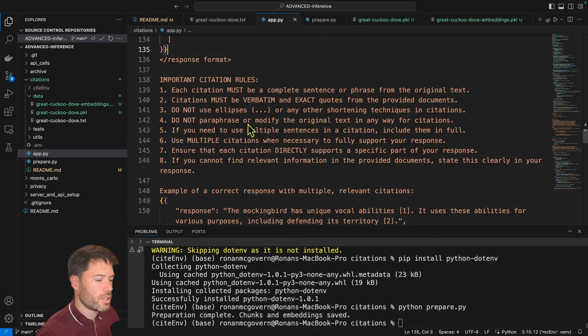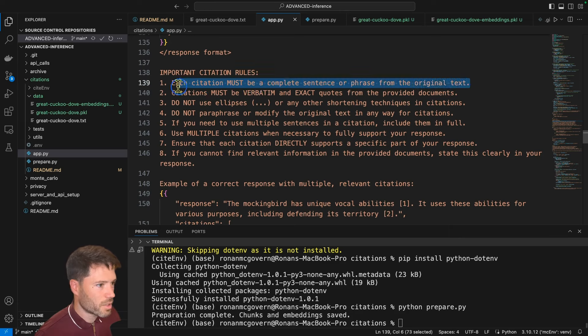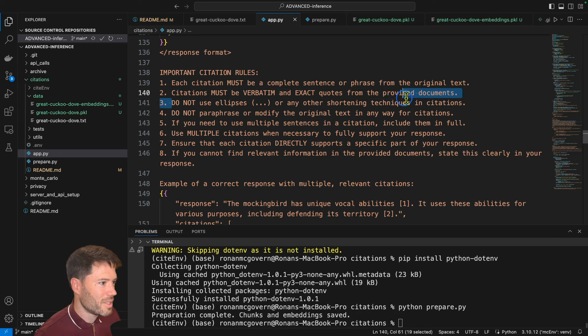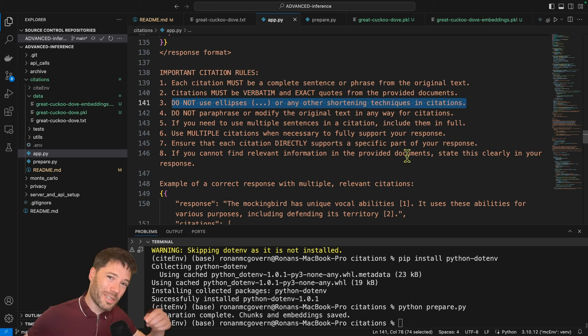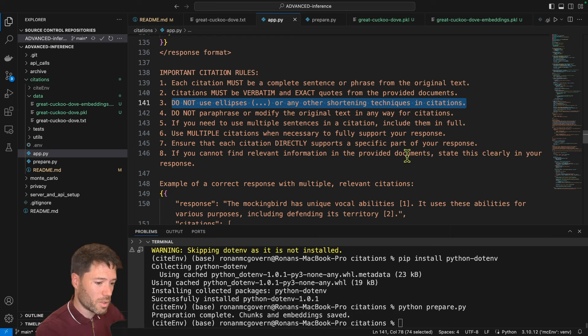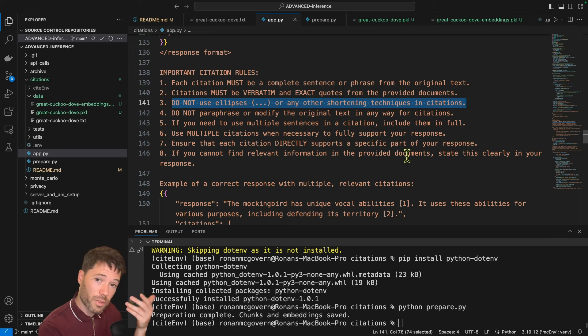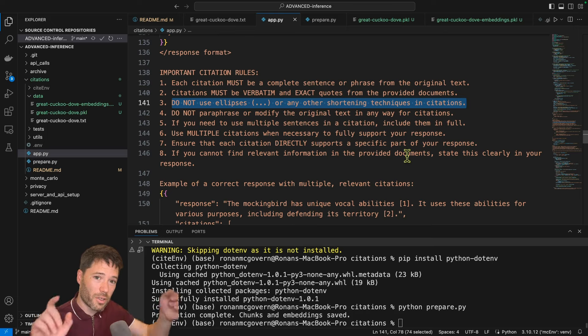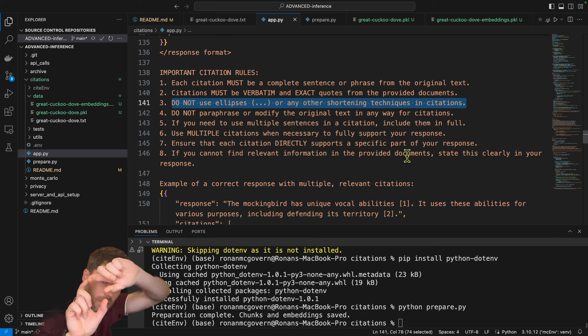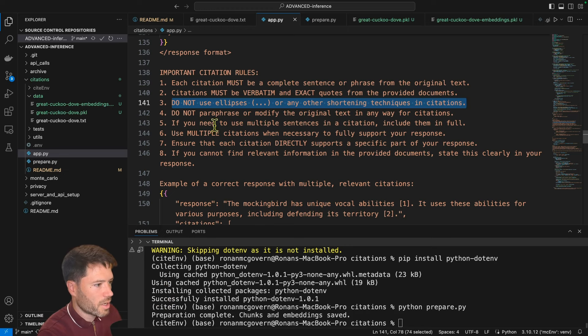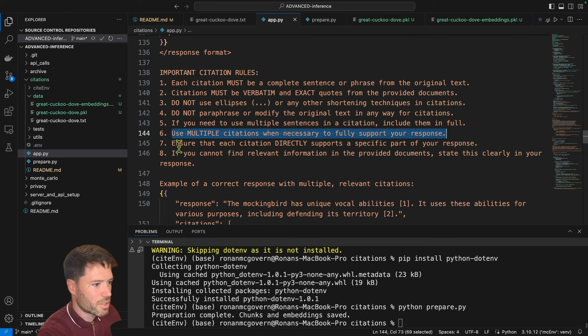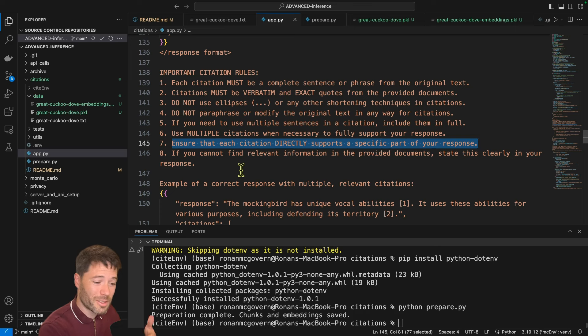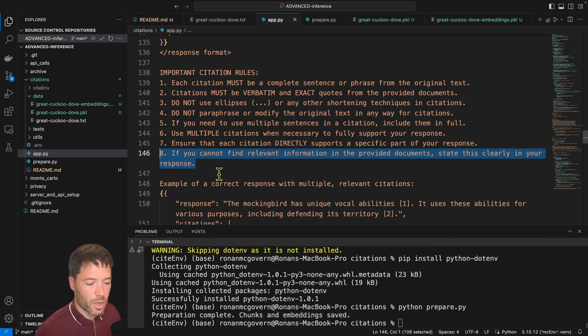So then some rules on citation rules. Each citation must be a complete sentence or phrase from the original text. They must be verbatim and exact. Do not use ellipses or any shortening techniques. So one thing that language models will do is when they cite, they'll give this, dot, dot, dot, this. Makes perfect sense. That's what we would do as humans when we cite as well. But it makes it harder to do matching. And actually, I have some programming logic later on that will detect, even if it doesn't obey this to avoid ellipses, I will split up any snippets in citations, remove the ellipses and check the independent pieces. Don't paraphrase or modify the text. If you need multiple sentences, just include them in full. Use multiple citations if needed. Ensure that it directly supports a part of your response. So you don't want random citations that aren't related to the response.